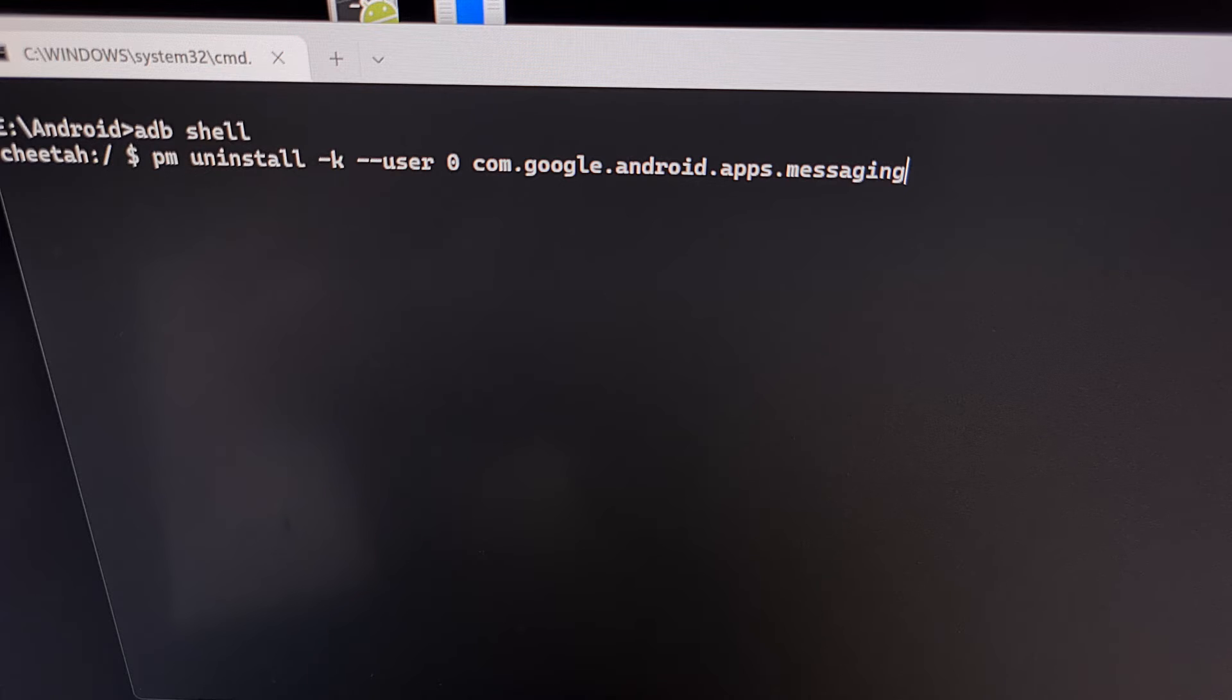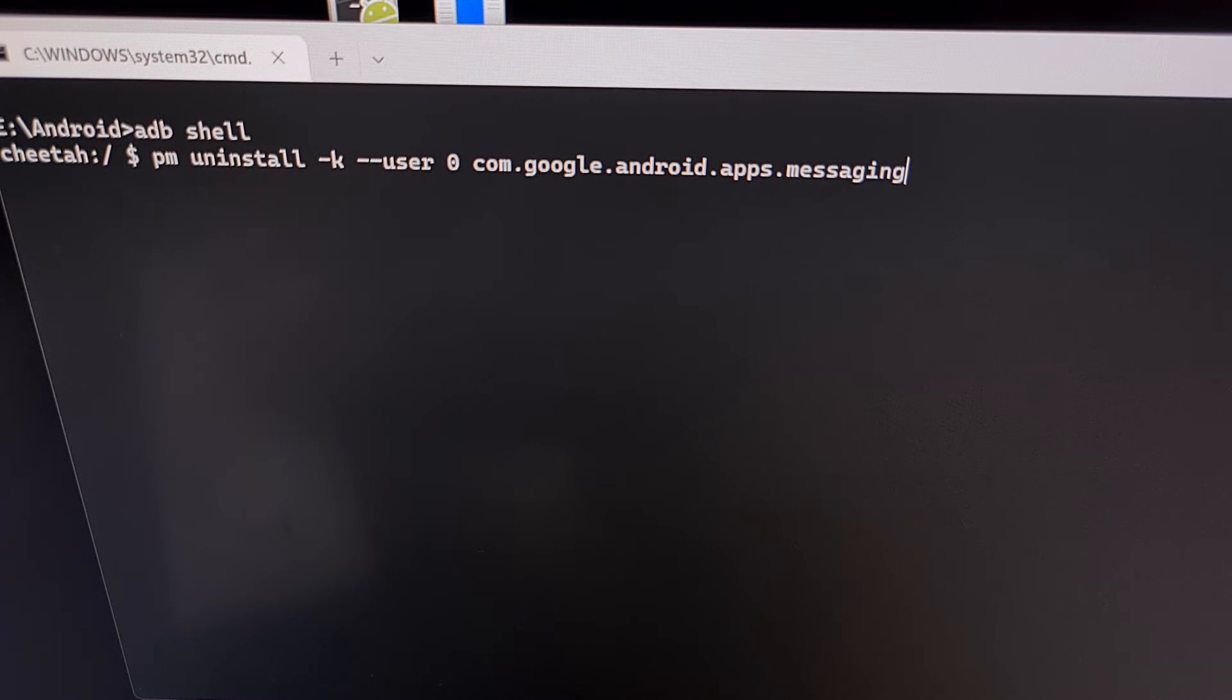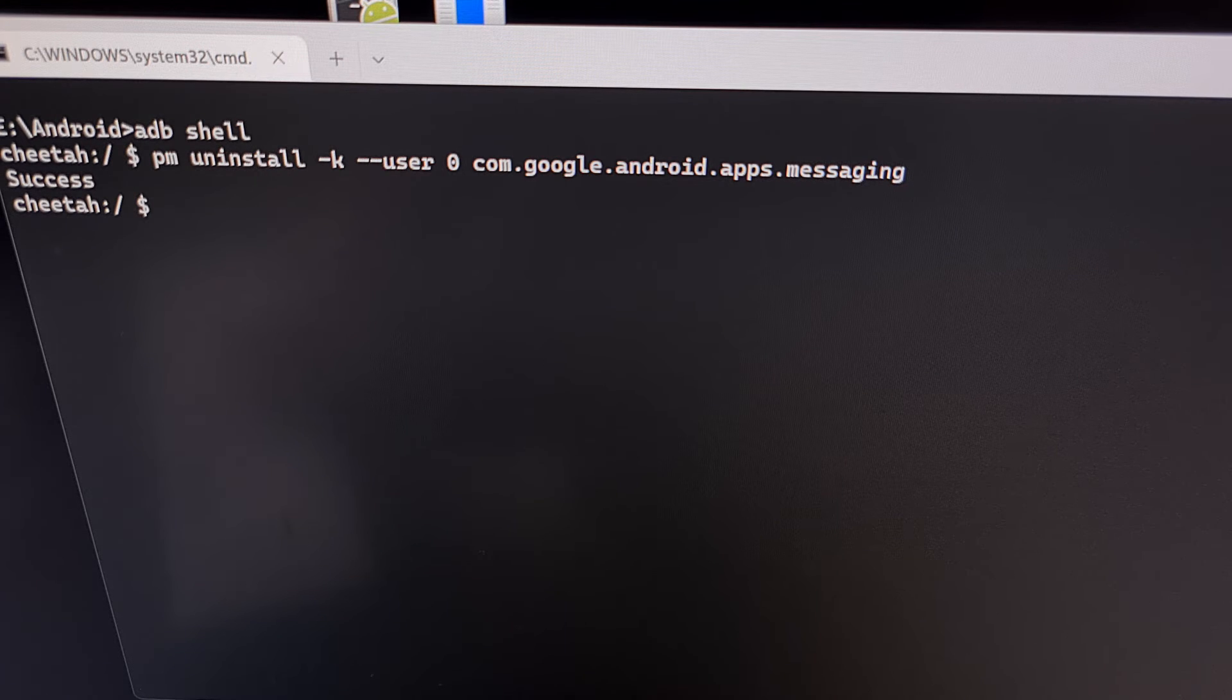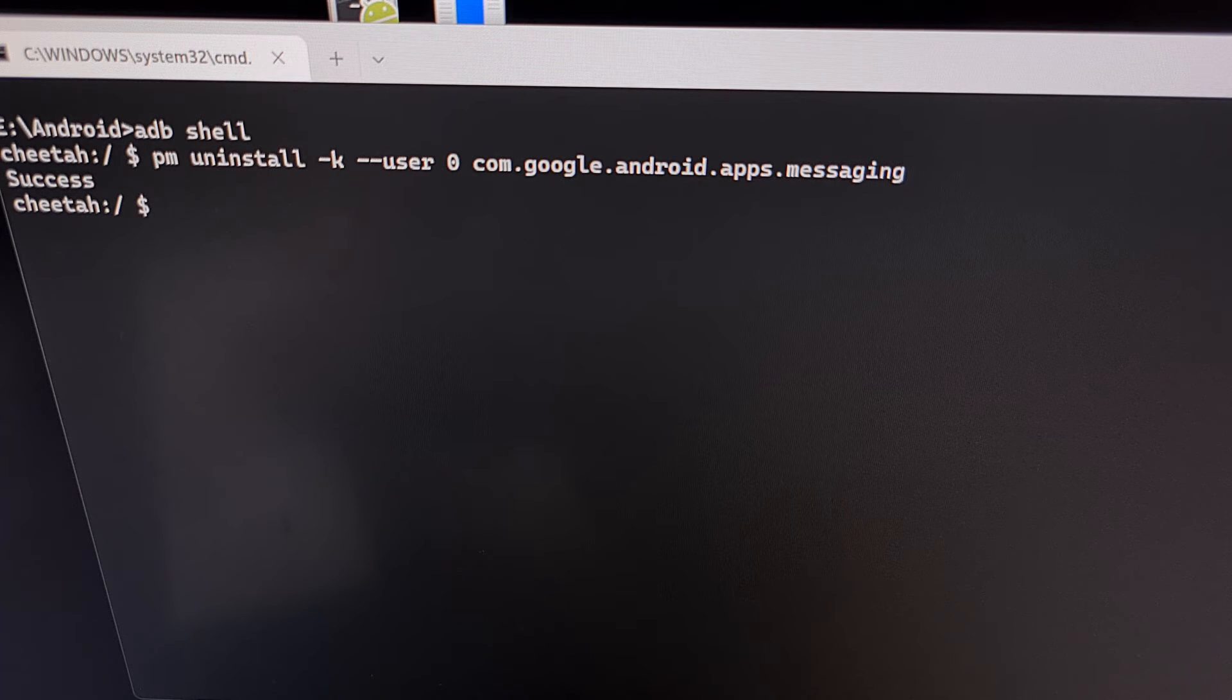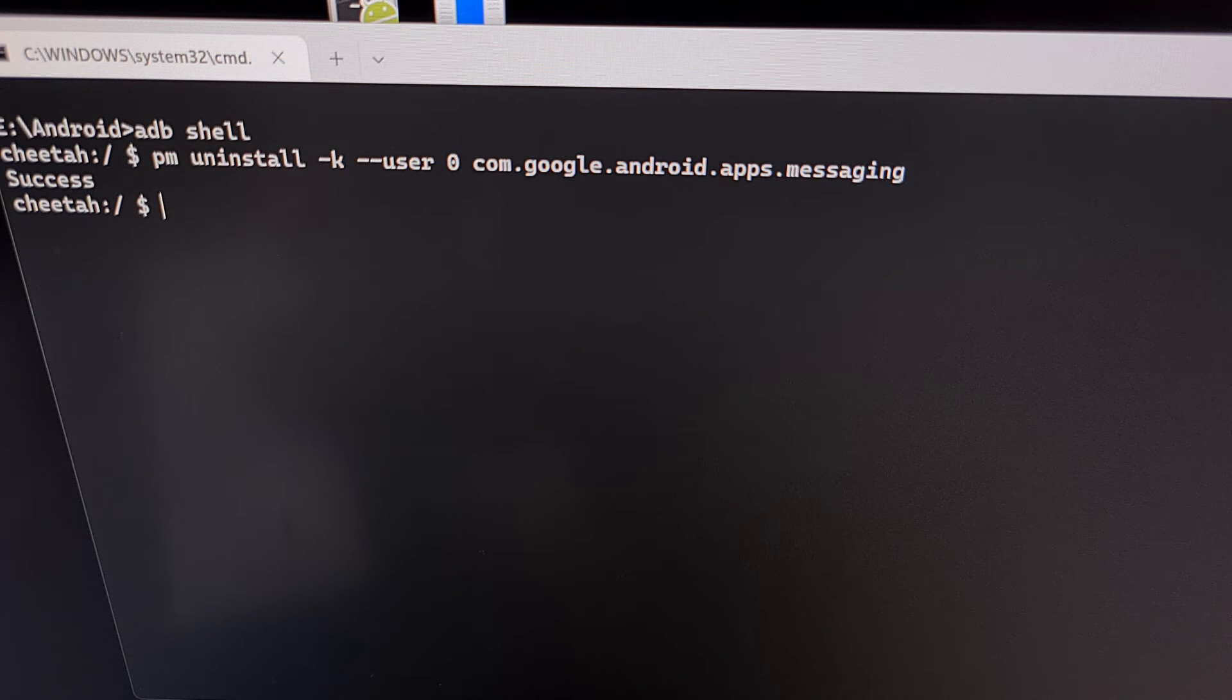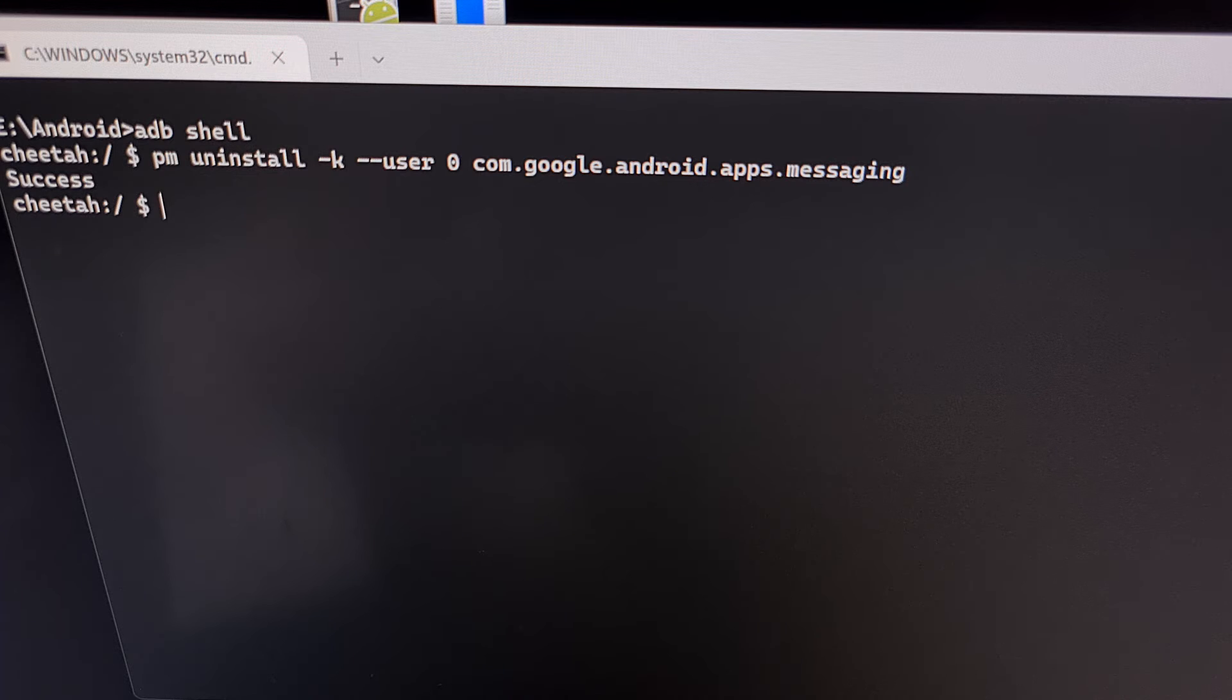With that entire command typed out, we can then press enter on the keyboard. And if everything was done correctly, you should see a success message appear right there before you are dropped back down into another ADB shell prompt.